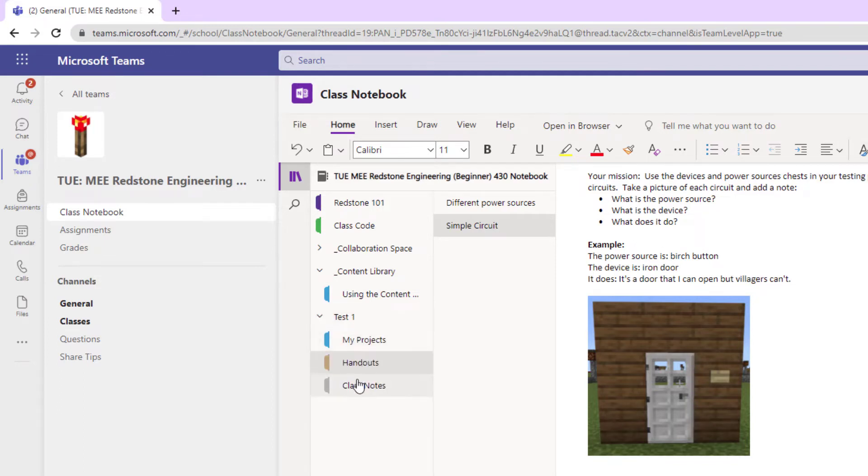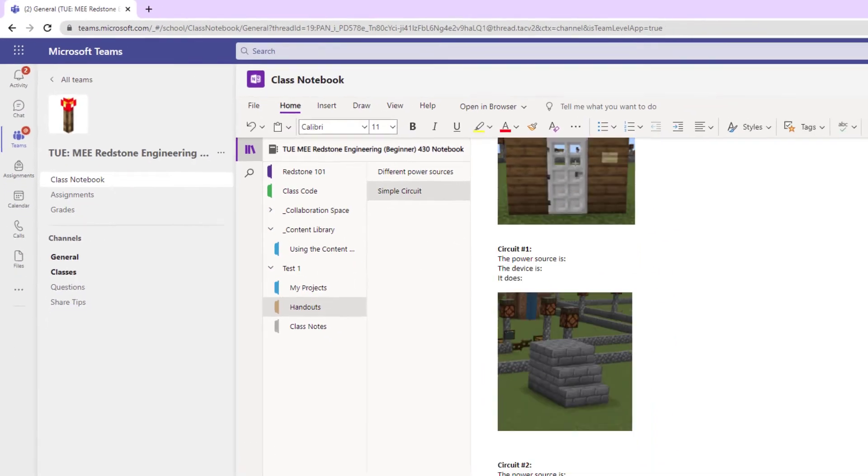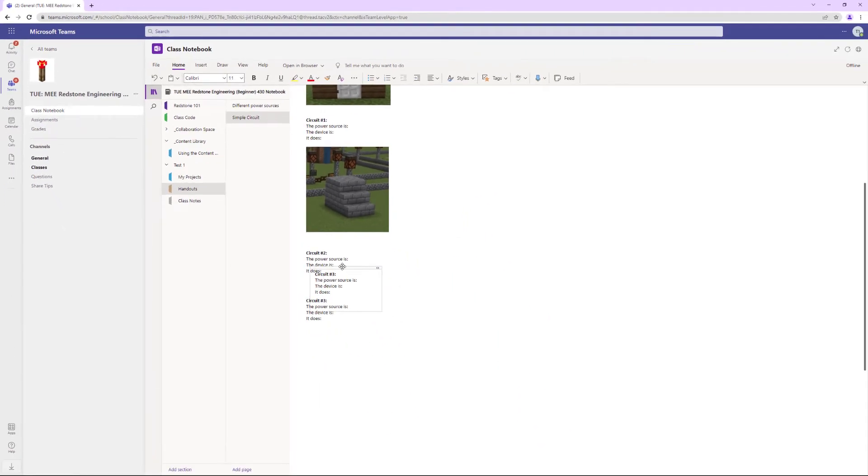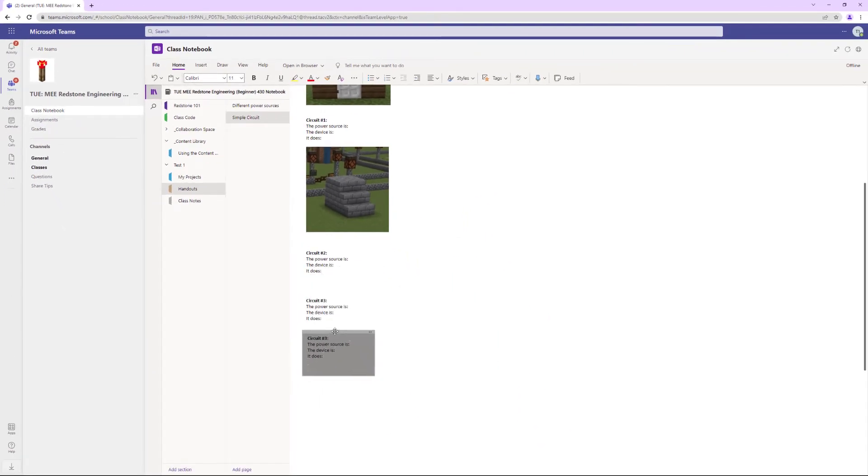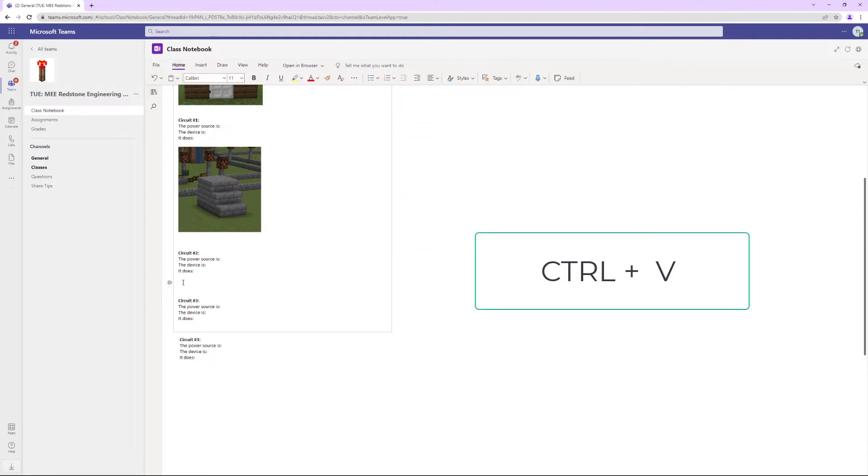If you click on it, you should see whatever folders your teacher has created. What I want to do is paste this in my Handouts, in my Simple Circuits assignment. I'm going to put my cursor in here, and because I've already taken that picture with Windows, Shift, and S, all I have to do is push Control and V together.